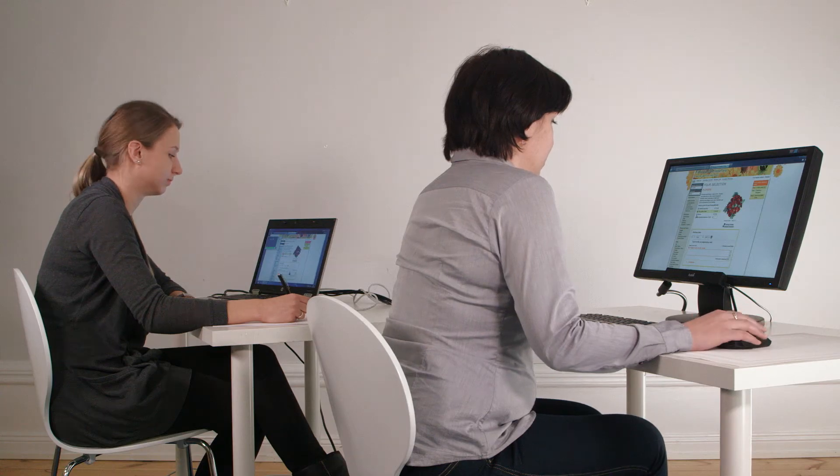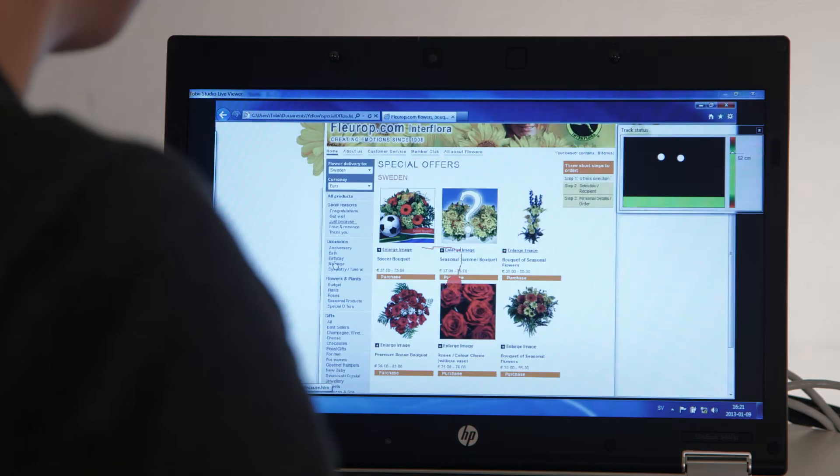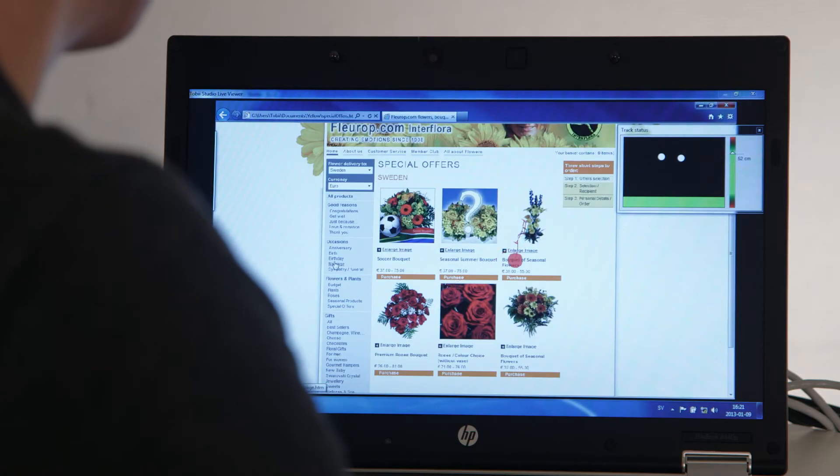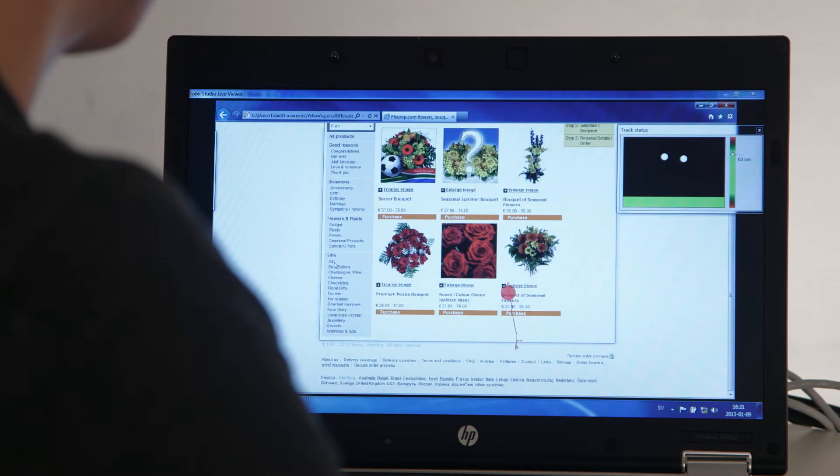This video will guide you through the setup and installation of the Tobii X2 eye tracker.